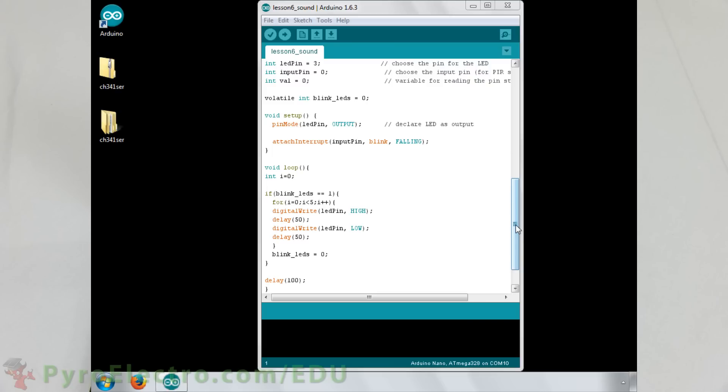In the setup function, we set the LED pin as an output and we attach the input pin as a falling edge interrupt. That means that after the sound has finished, the blink interrupt routine will run.